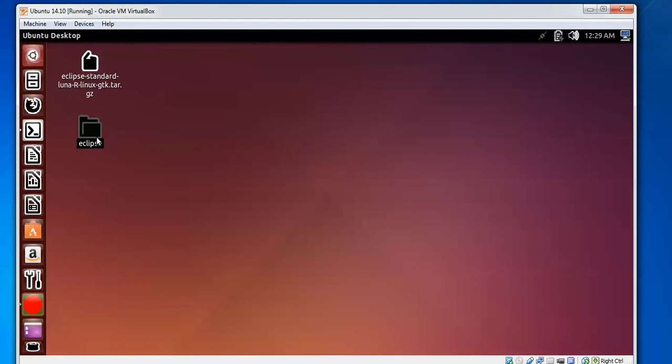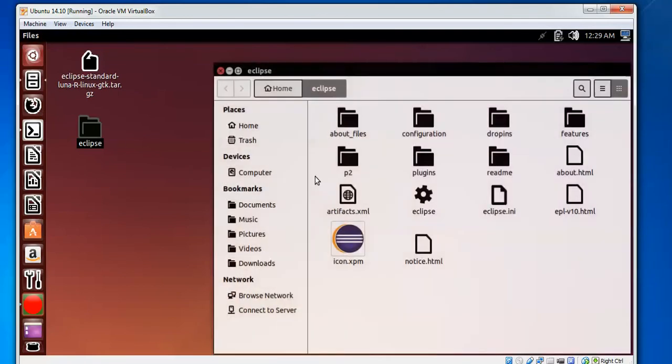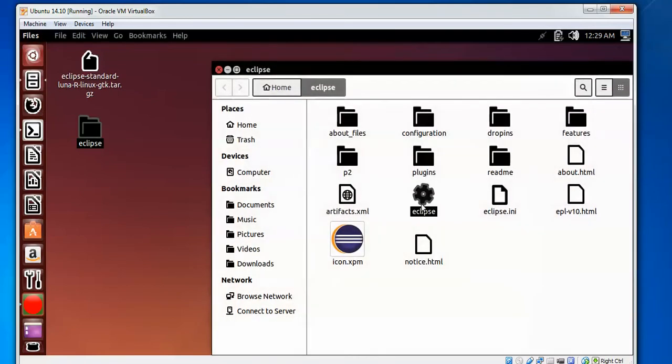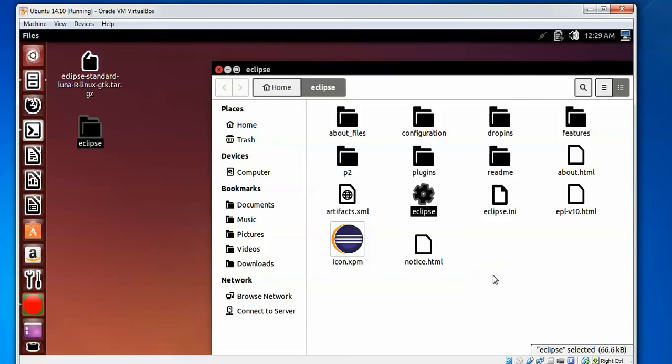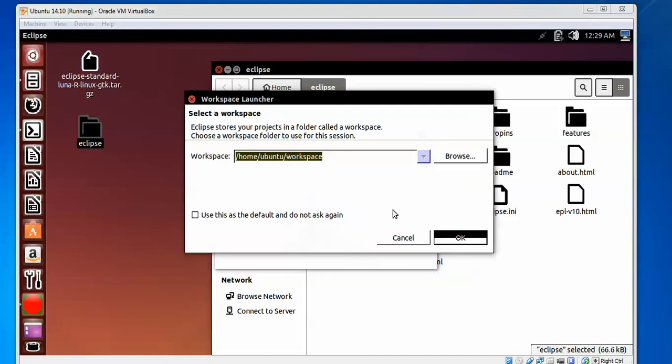The folder is named Eclipse. Double-click on the folder, and here is the Eclipse executable that you need to click. Just double-click on this Eclipse icon. It's going to start Luna. Here you can see the workspace dialog. Check this box 'do not ask again' if you want to keep the default workspace.